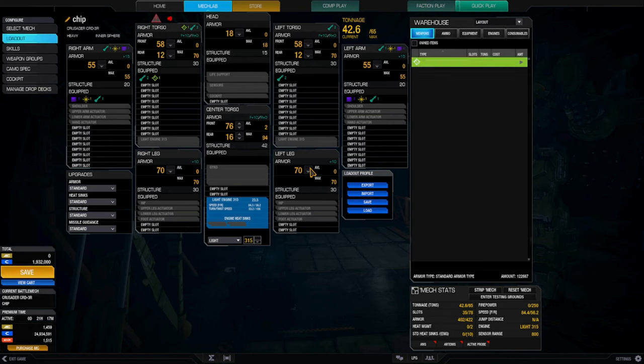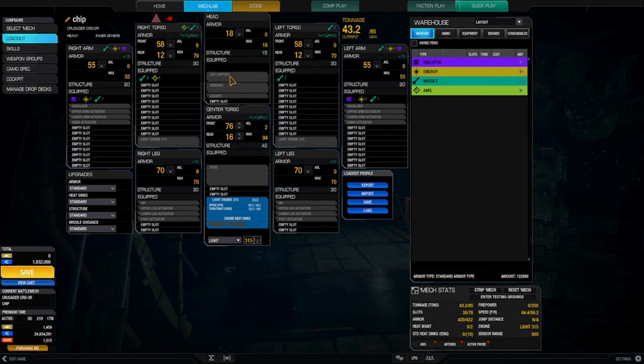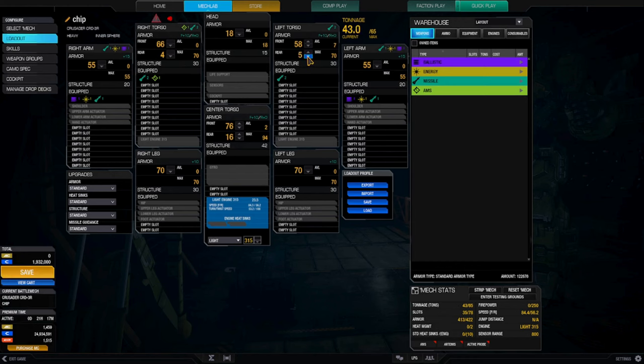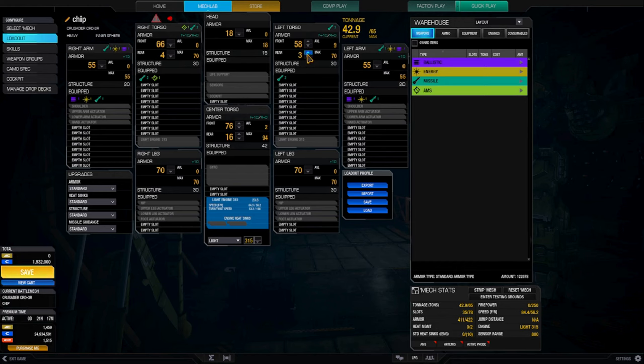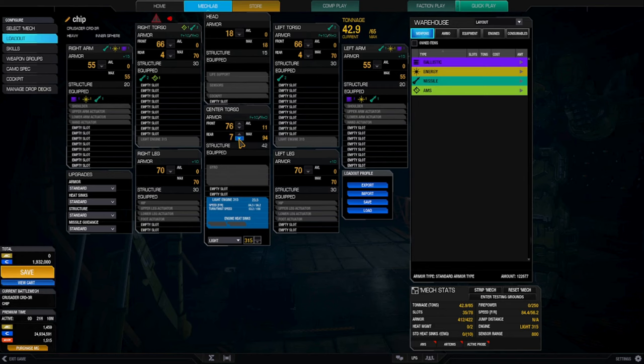And we're going to max out on the armor, because that's how we do. So this video is called the Crusader 3R. That is a lot of armor in the rear. I'll probably bring this down to three once I've got some skills on it.